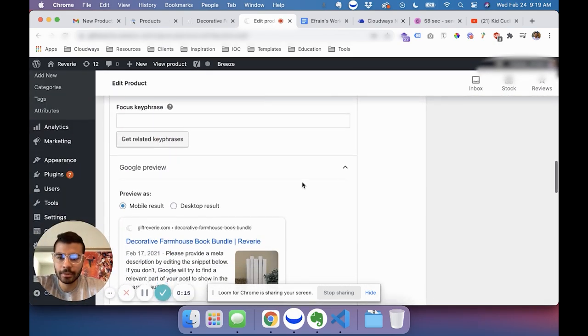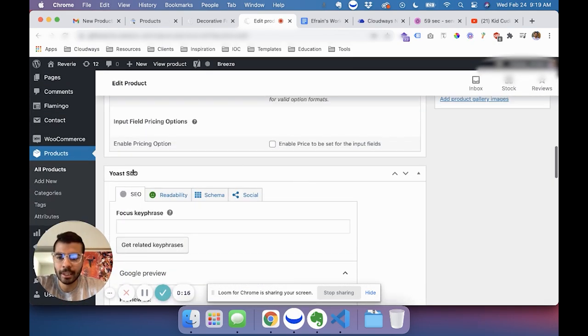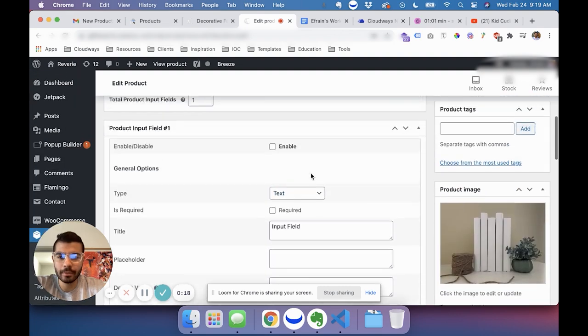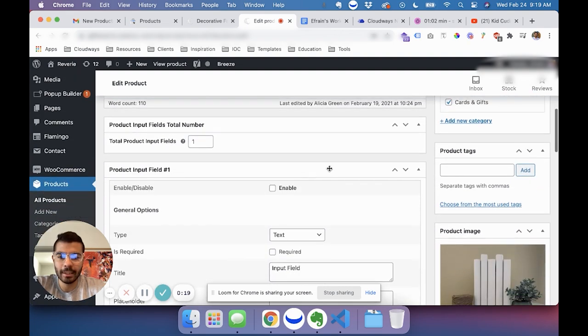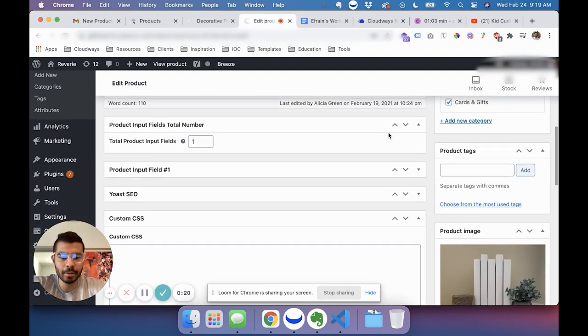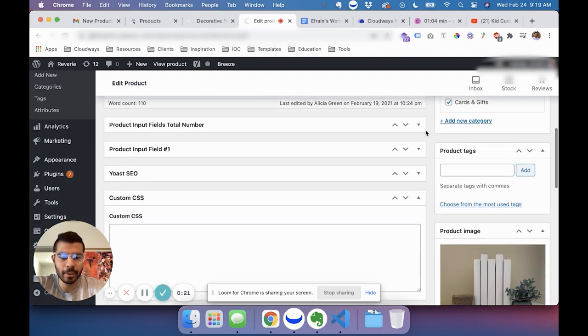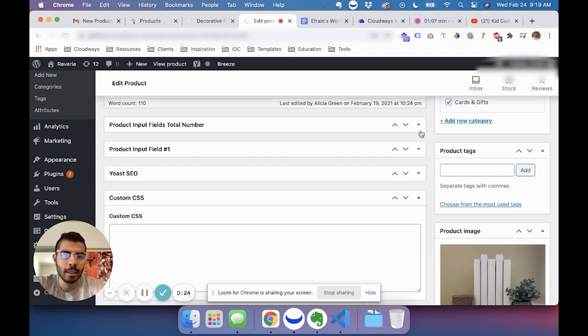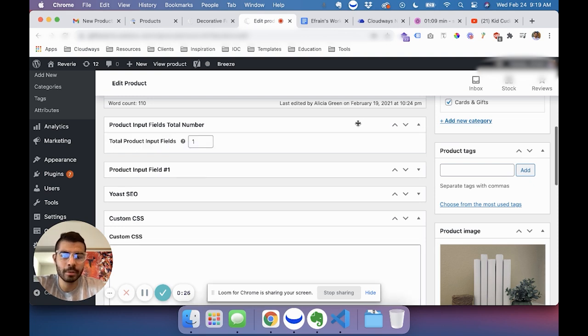You go down to the Yoast SEO tab, and if you have trouble finding it, you can close out these other ones. You see the arrow right there? If it's pointing down, it means it's closed. Pointing up means it's open.